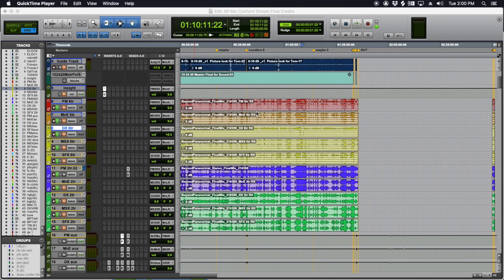The deliverables are what you actually hand off to the production when you're finished. So it's the files. If you watch my mix tutorials one through three, you'll see how to set up your session to print everything. But after you print it, you've got to make sure everything's named right.